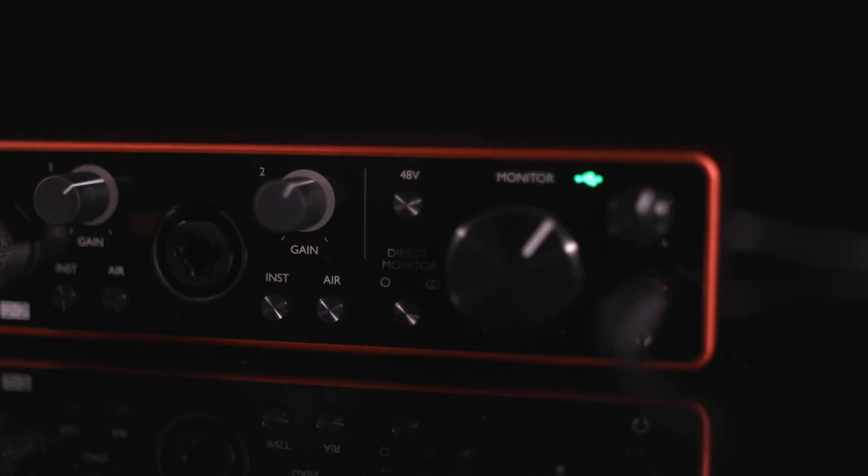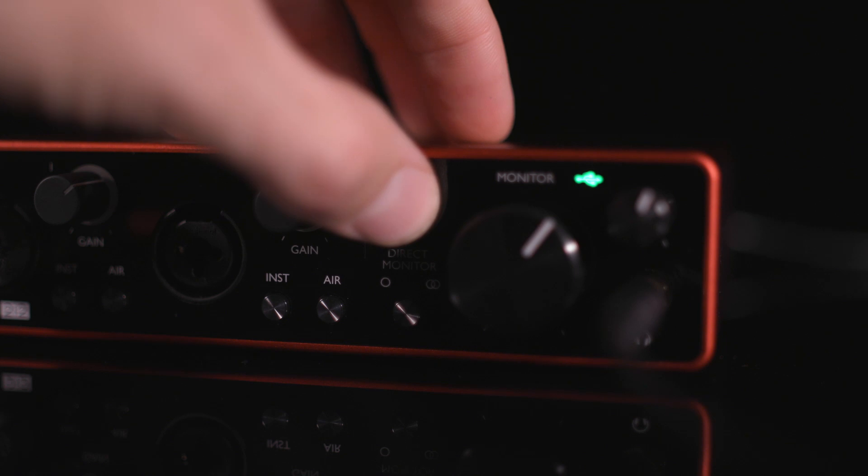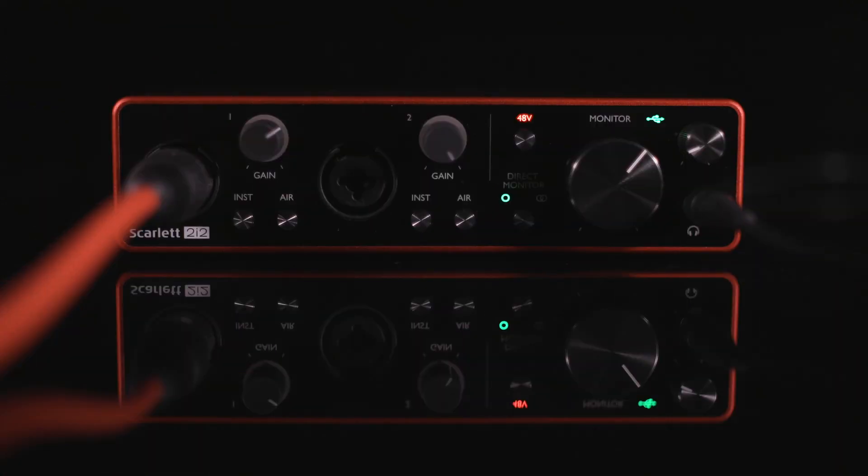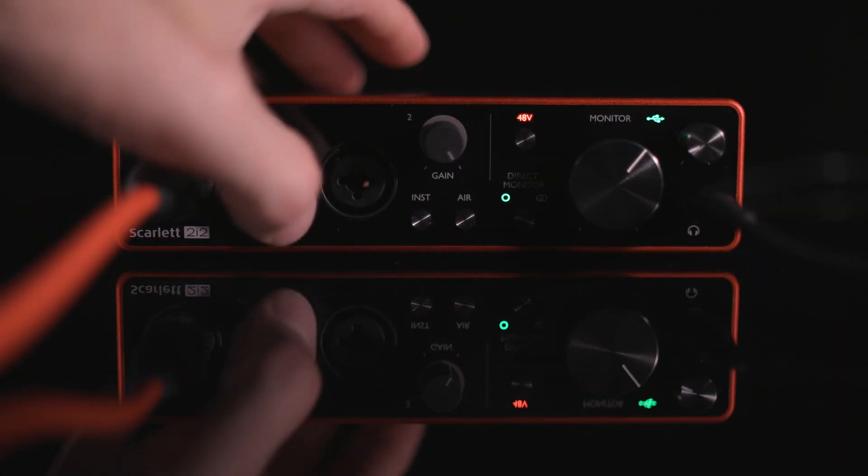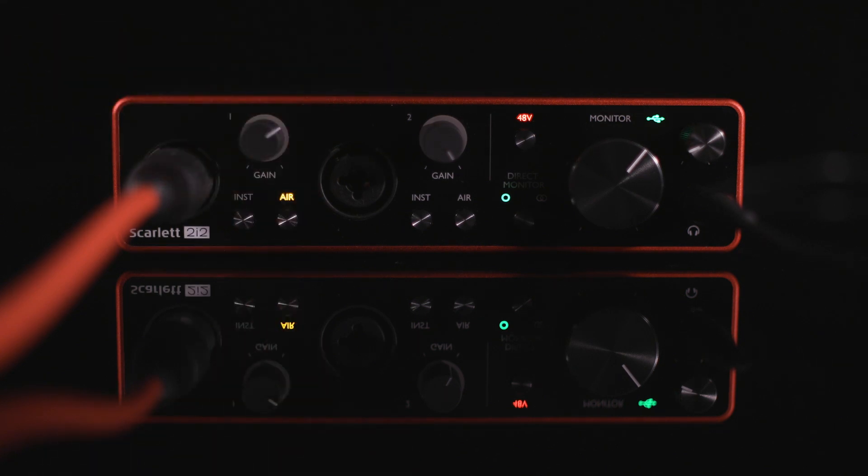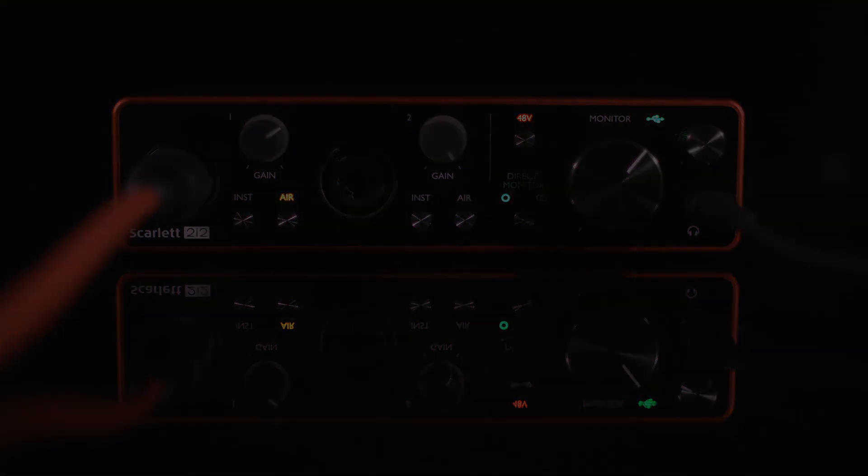Enable 48-volt phantom power if you're using a condenser microphone. And if you'd like to get the sound of the classic high-end ISA preamps, enable the new Air feature, which highlights the presence of your voice in the higher frequency range.